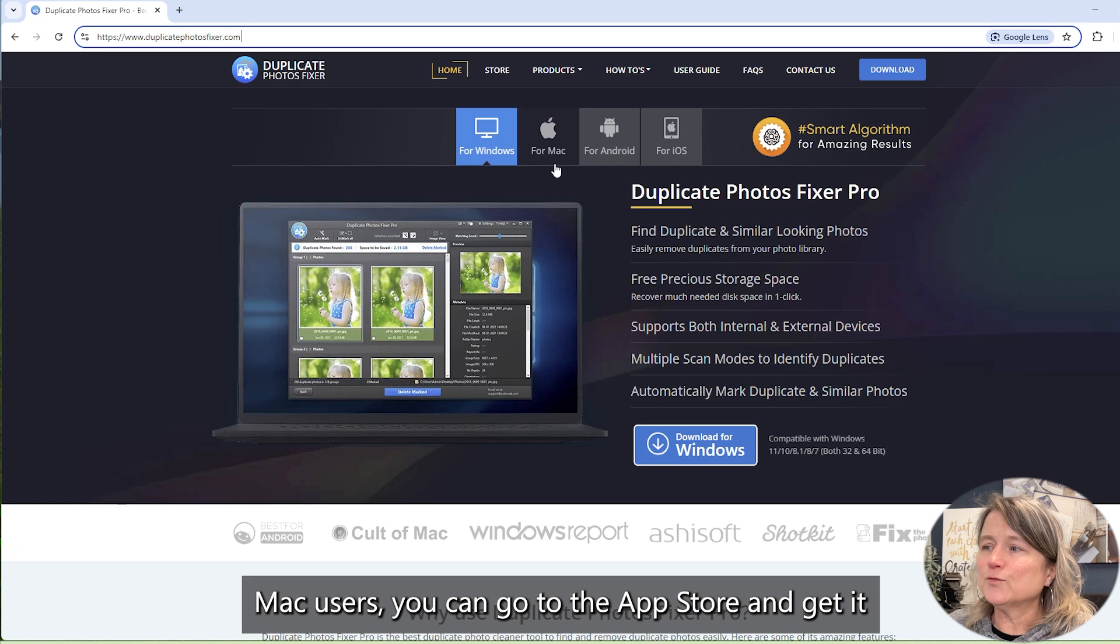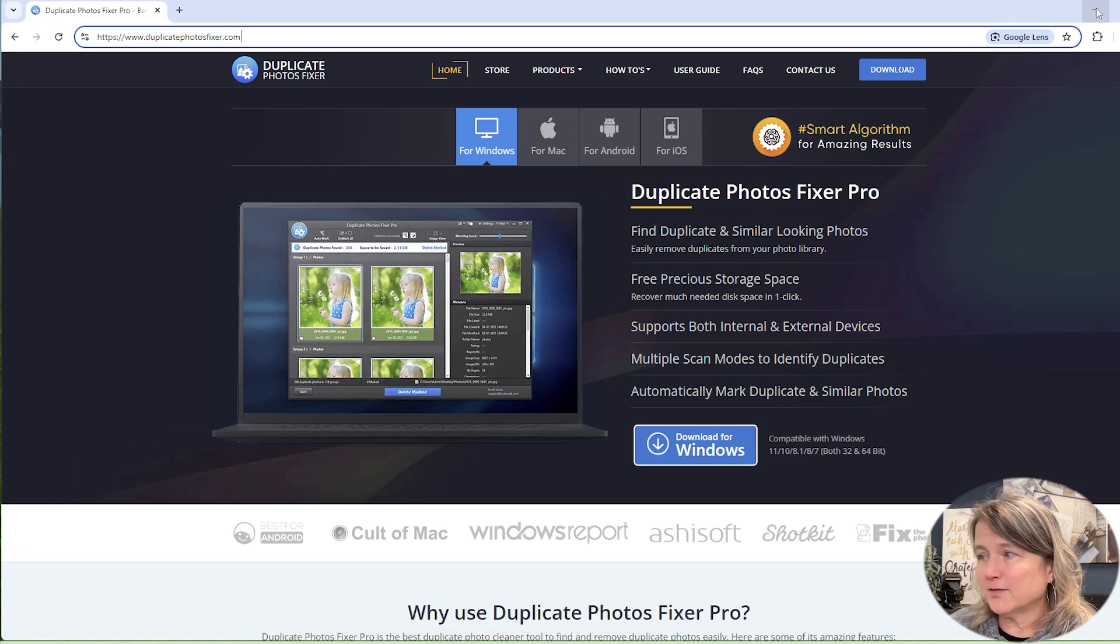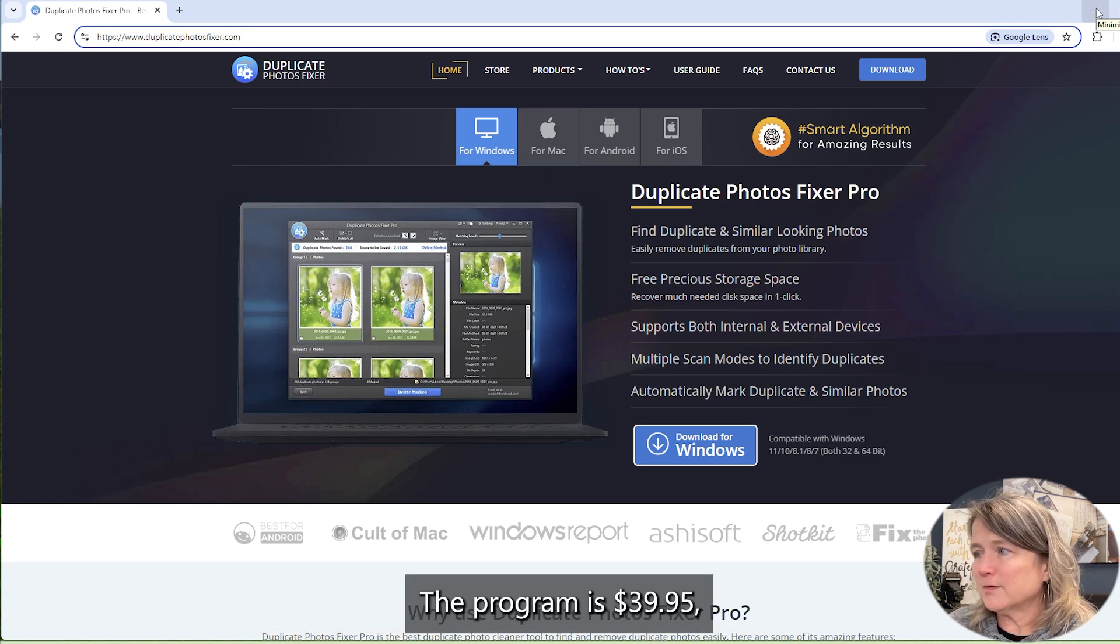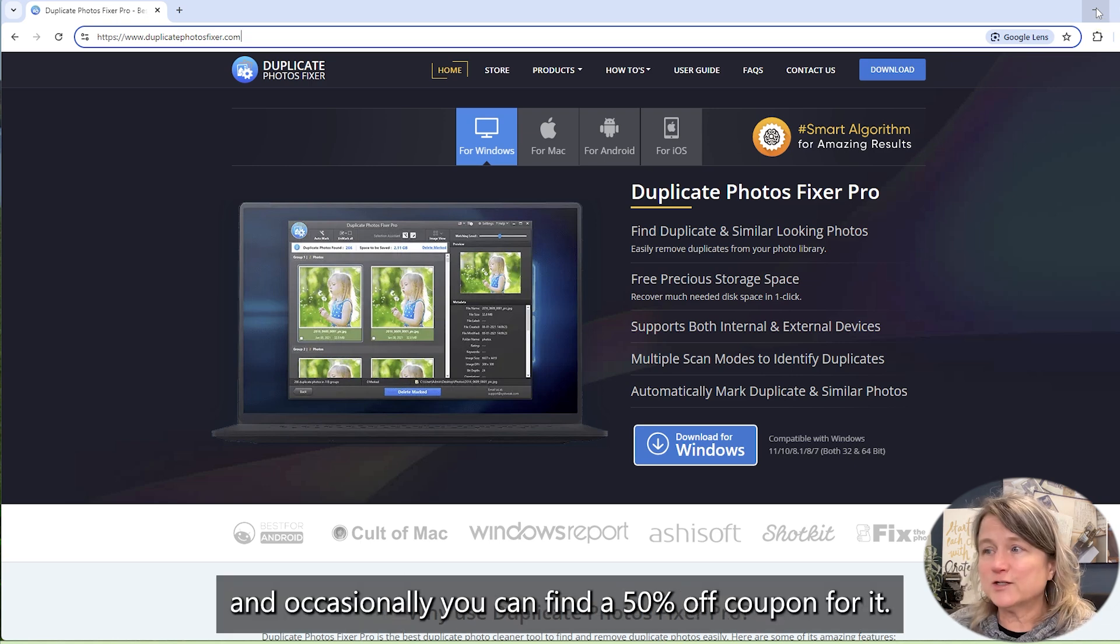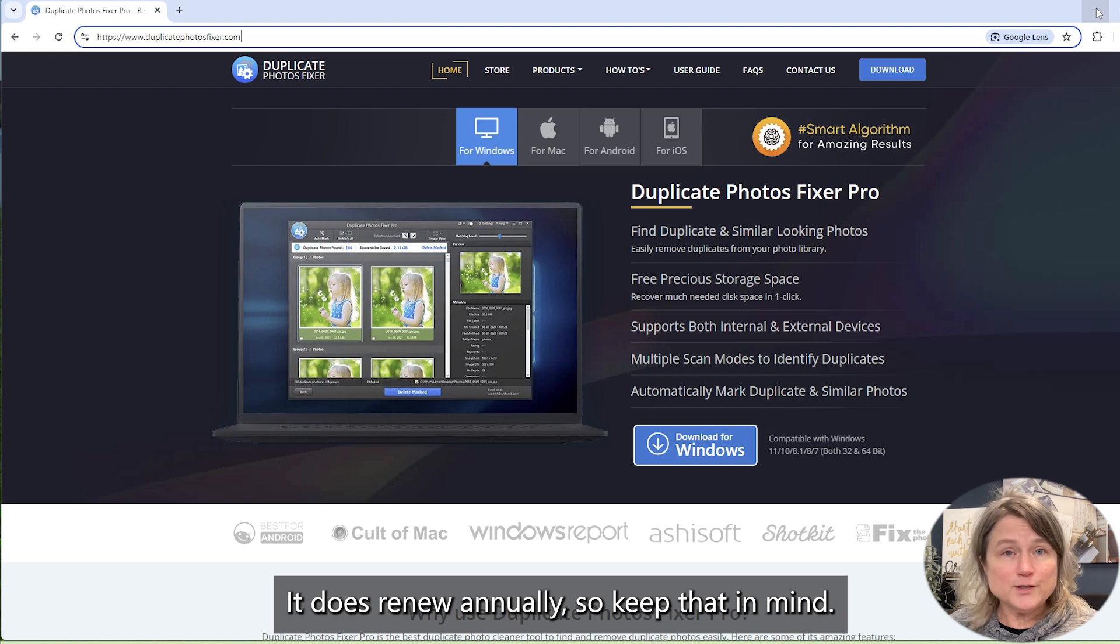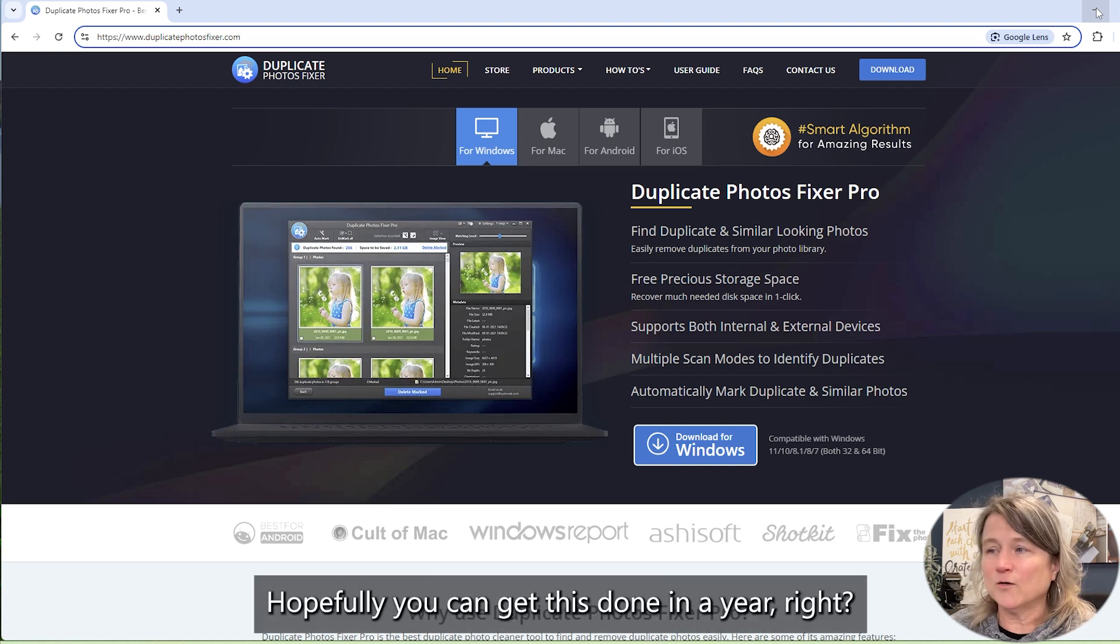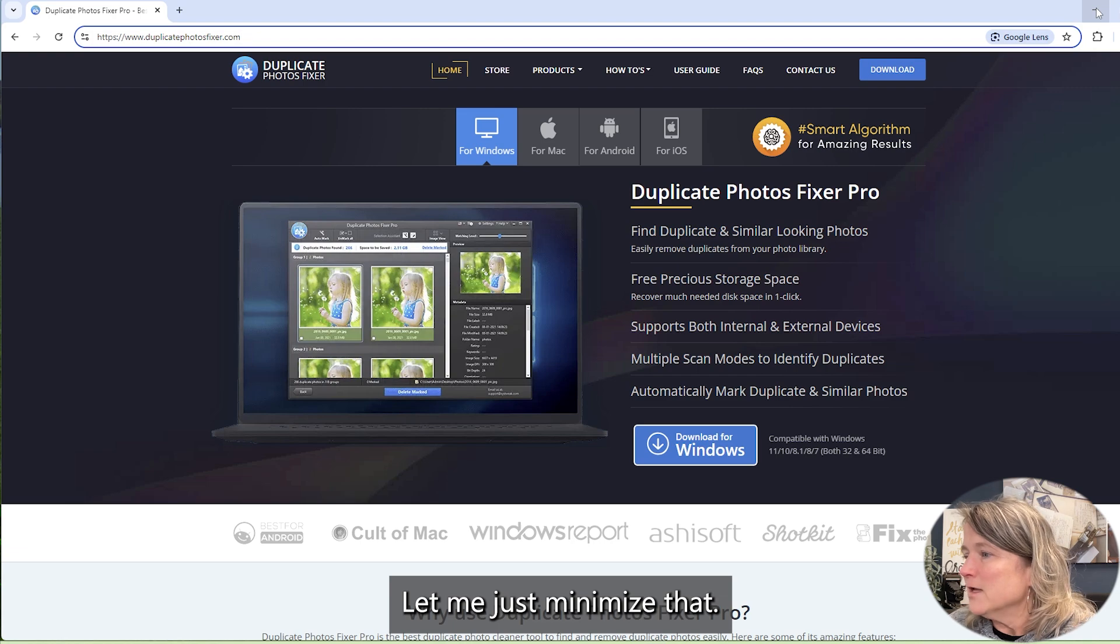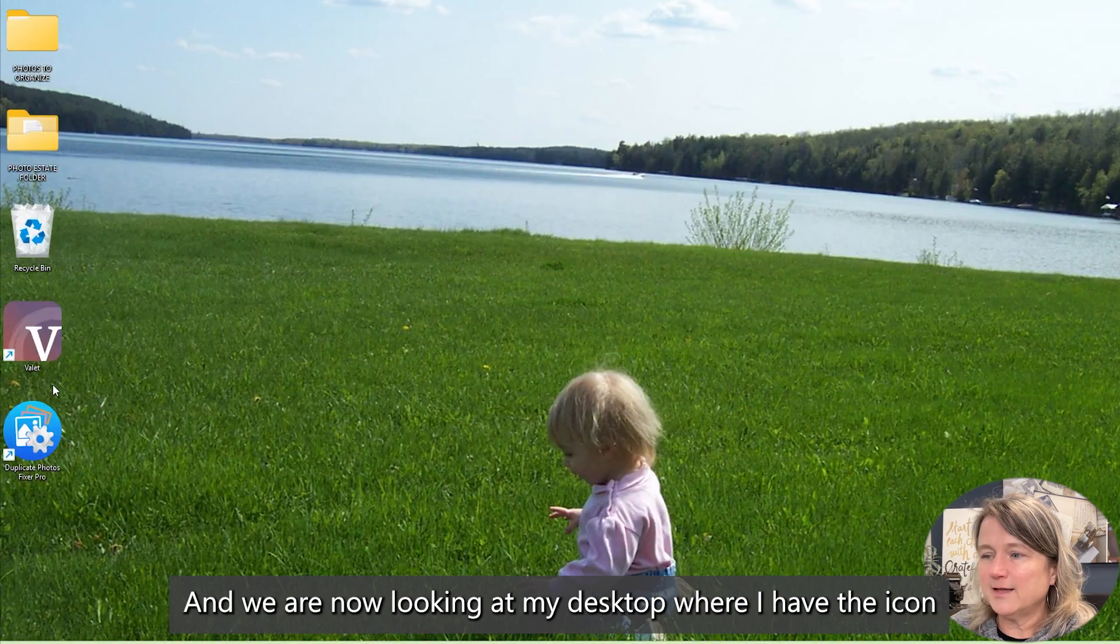Mac users can go to the App Store and get it there as well. The program is $39.95, and occasionally you can find a 50% off coupon for it. It does renew annually, so keep that in mind. Hopefully you can get this done in a year. Let me just minimize that.